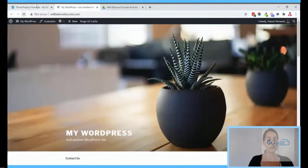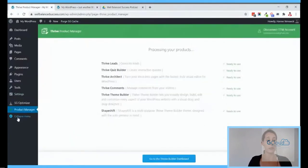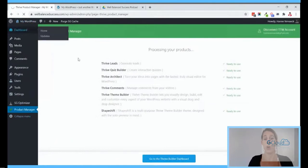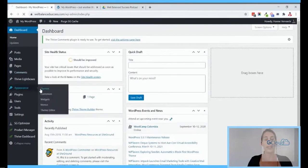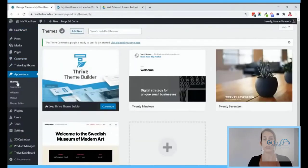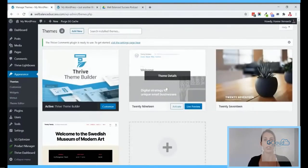Let's reload the website. As you can see this already changed completely because now we installed the Shapeshift theme and Theme Builder, which activated it immediately. This is very important: if you install Thrive Theme Builder and Shapeshift on a new website it will automatically activate the theme. If you don't want that because you're still working on it, you can go into Appearances > Themes and switch back to your old theme.